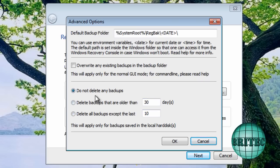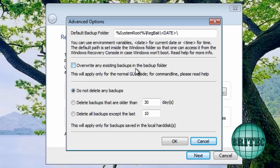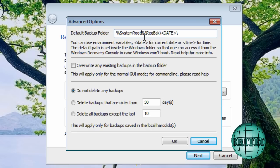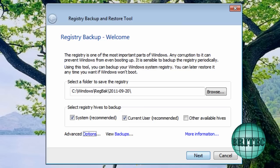So as you can see this is how that's going to be backed up. And also we've got overwrite existing backups in the backup folder. And here we can change by default where it's going to be system root, RegBack and date. That's where it's going to be backed up to. So if you had another preference you could actually change that in here.